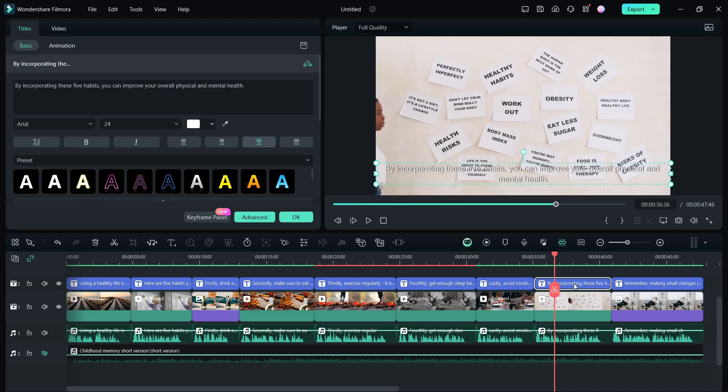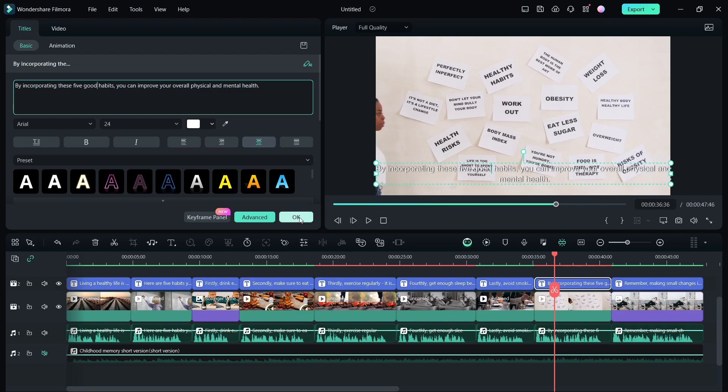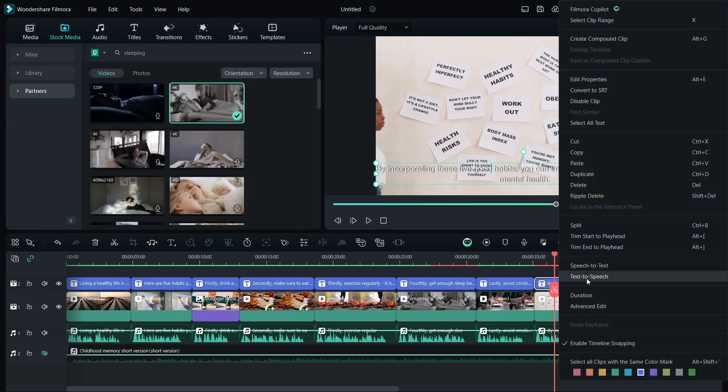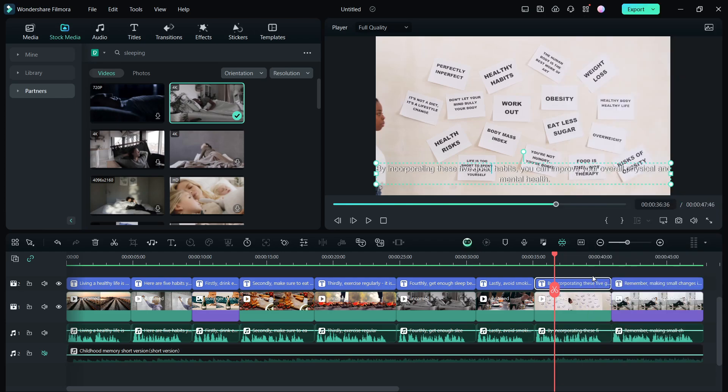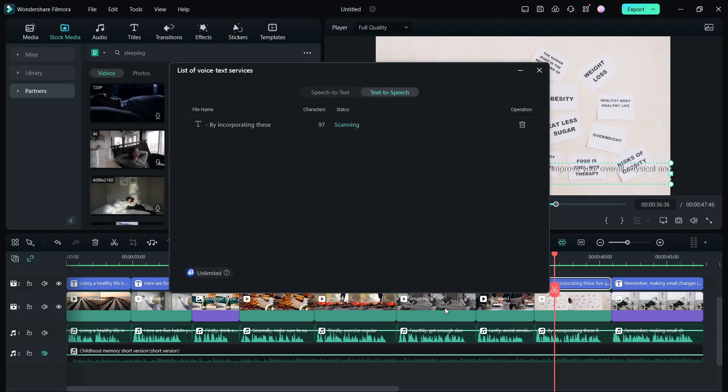If you want to change the voiceover and the subtitles, it can also be done. So let's add a word 'good' here and let's try to redo the voiceover. We will use text to speech, so select the same persona and do the voiceover.